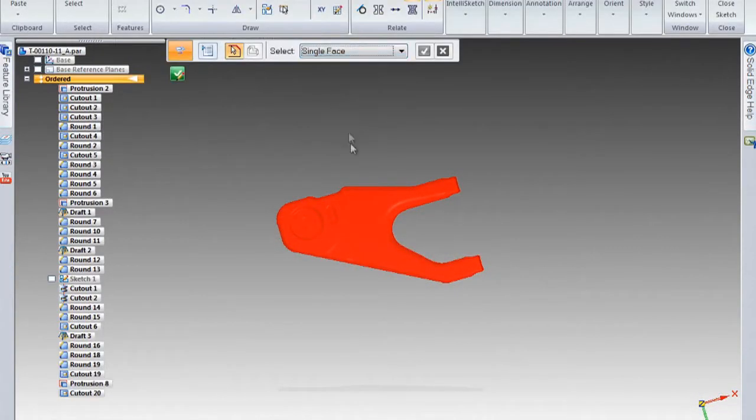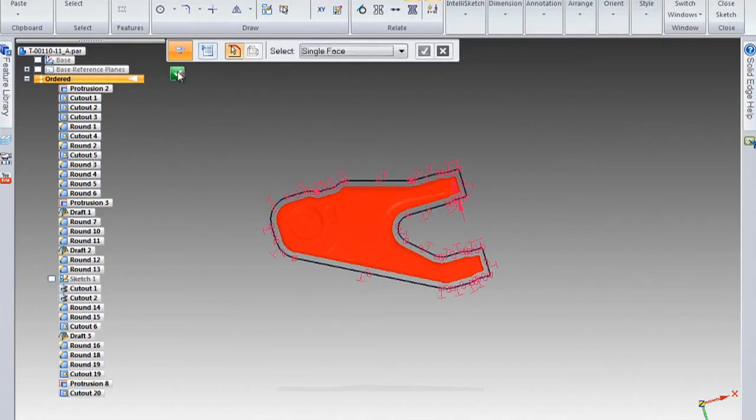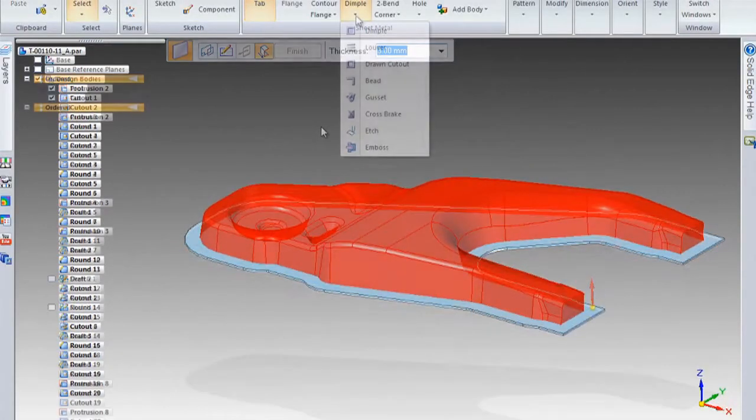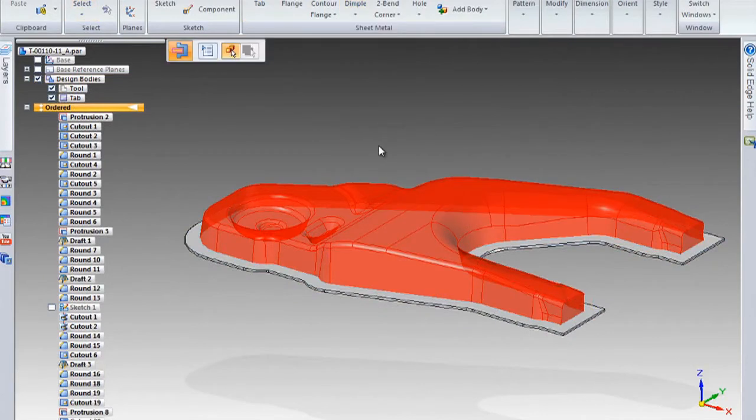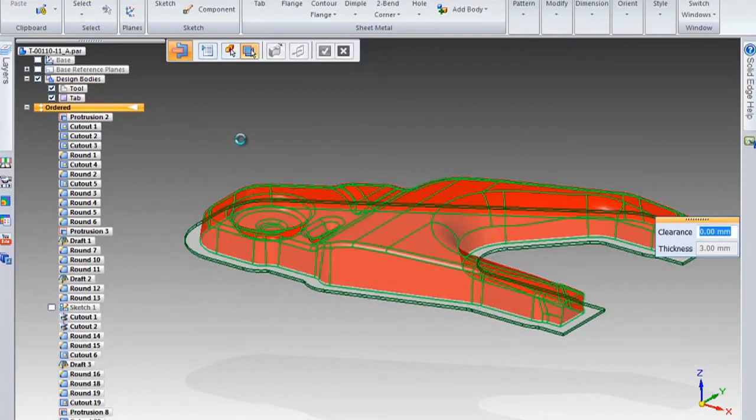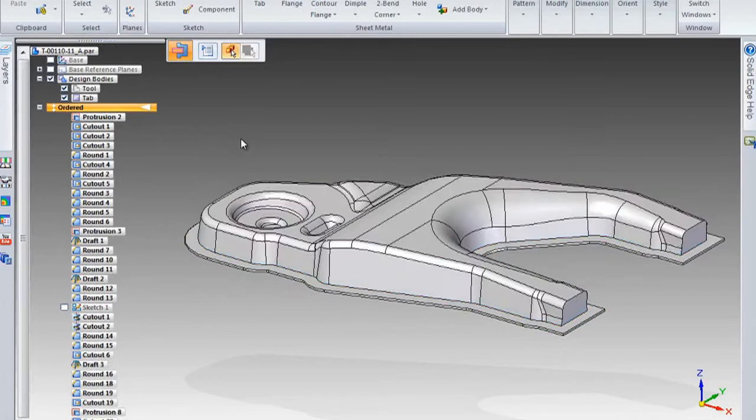So when you're creating a deep drawn part or a stamped sheet metal part, it's often easier to design the tool that's going to produce the shape. You can use all the different methods in Solid Edge to do that, and then you can push that into the sheet metal and deform the sheet metal into that shape.